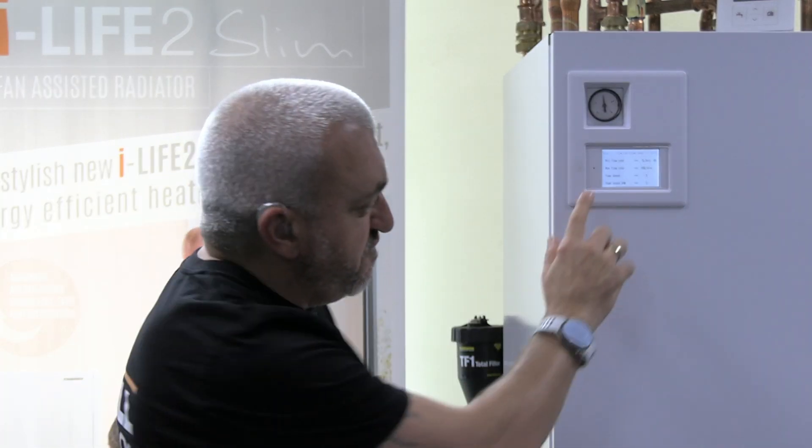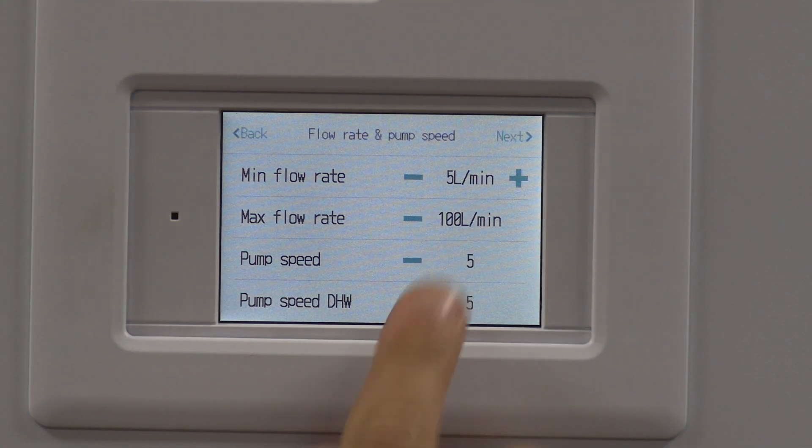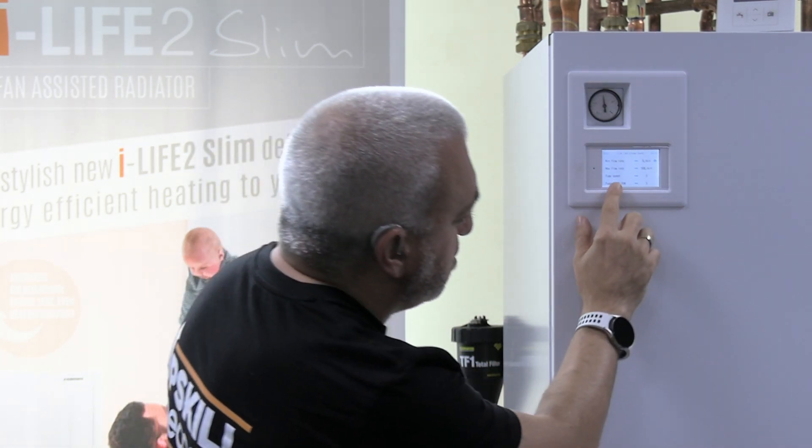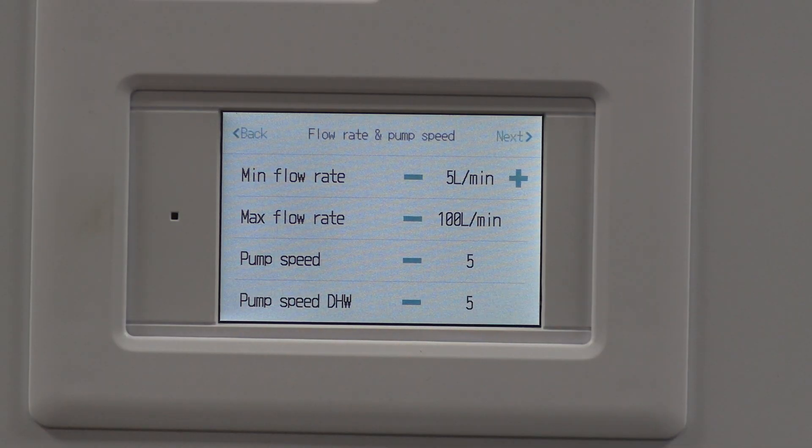The next setting covers flow rates - these are the thresholds at which the sensor will trigger a fault. The minimum is five and maximum is 100 litres per minute; if it exceeds 100 or drops below five it will fault. Those are standard settings you'd normally keep. Then there's pump speed - I'd always recommend starting on high pump speed to push all the air out of the system and get the glycol cycled around and blended with the water. You can always turn the pump speed down later to suit your delta T.